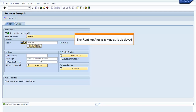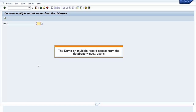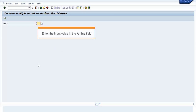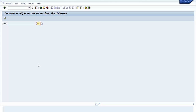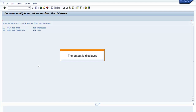The Runtime Analysis window is displayed. Click Execute. The Demo on Multiple Record Access from the database window opens. Enter the input value in the Airline field and press F8. The output is displayed.